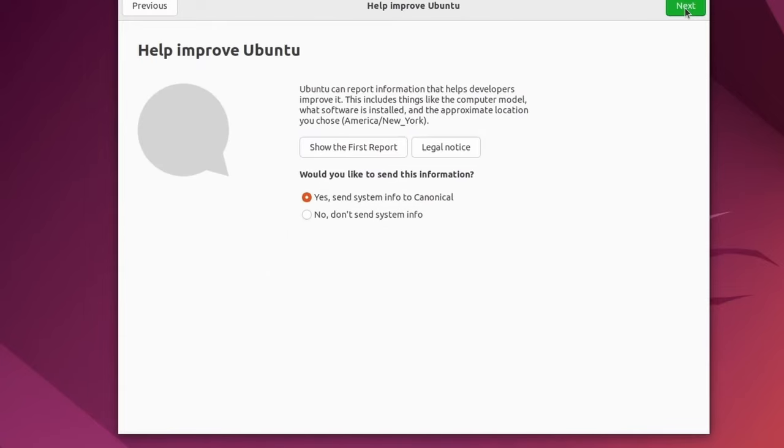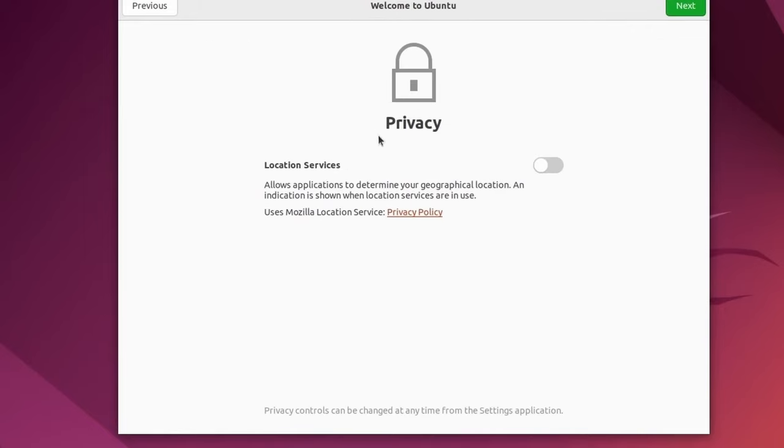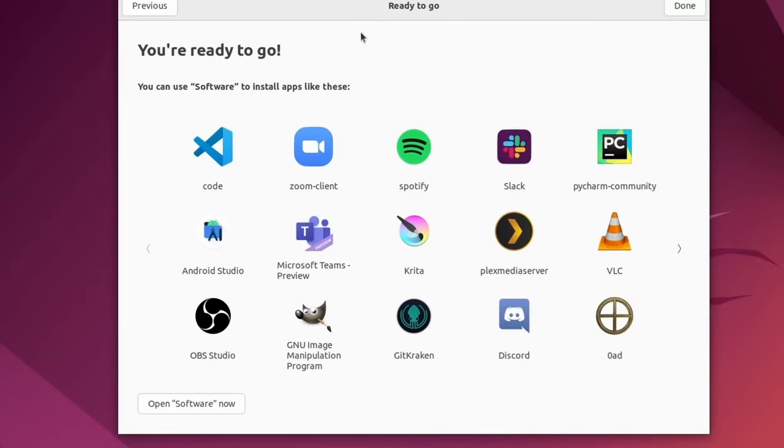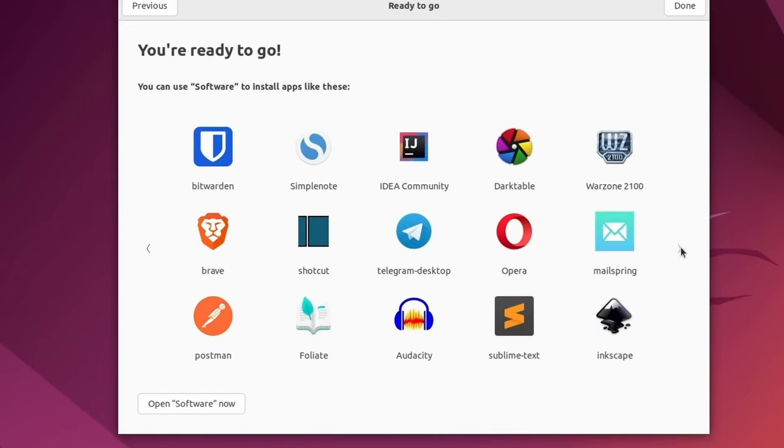Let's go through this by hitting skip. And no, I don't want to send information to Canonical. So I'm going to select that option, hit next. My privacy, I'm going to turn off the location services. Don't need the computer knowing where I'm at.